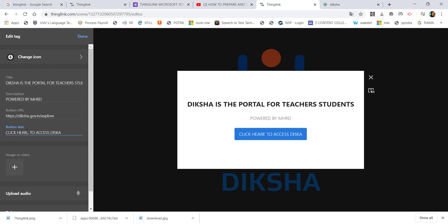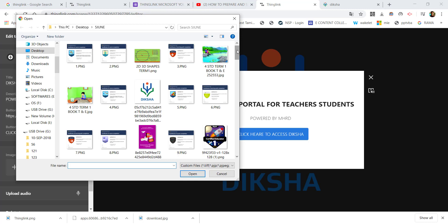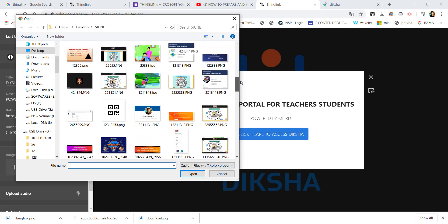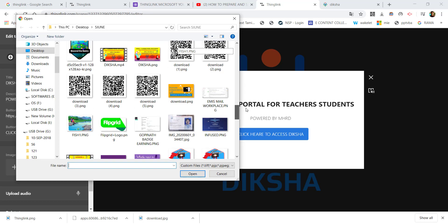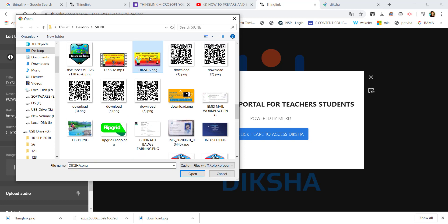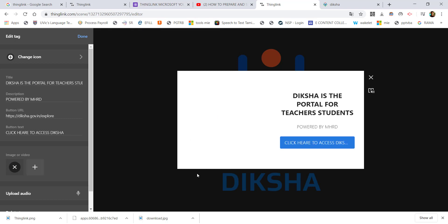Click the button to save. You should add the tag here. You can also add an image to the tag — this links to the Diksha platform or an image of your choice.